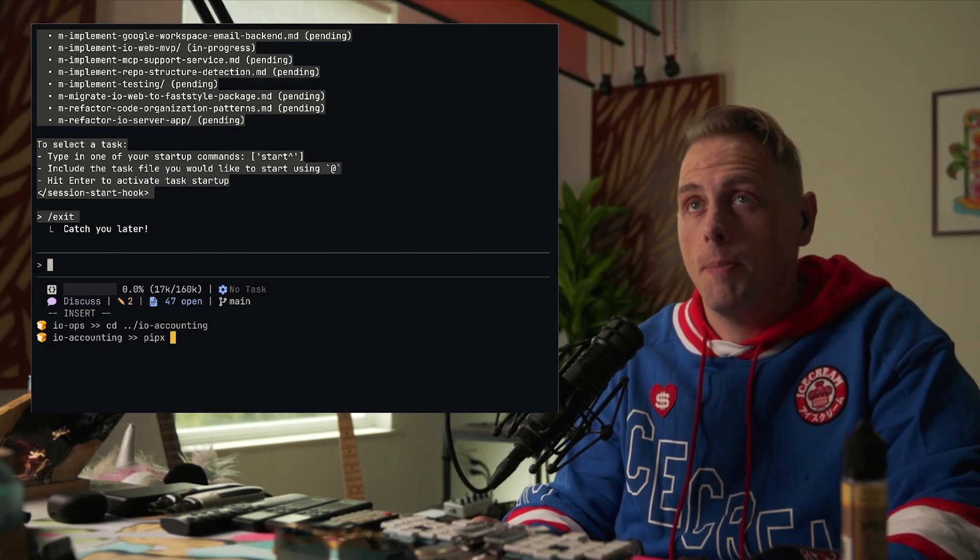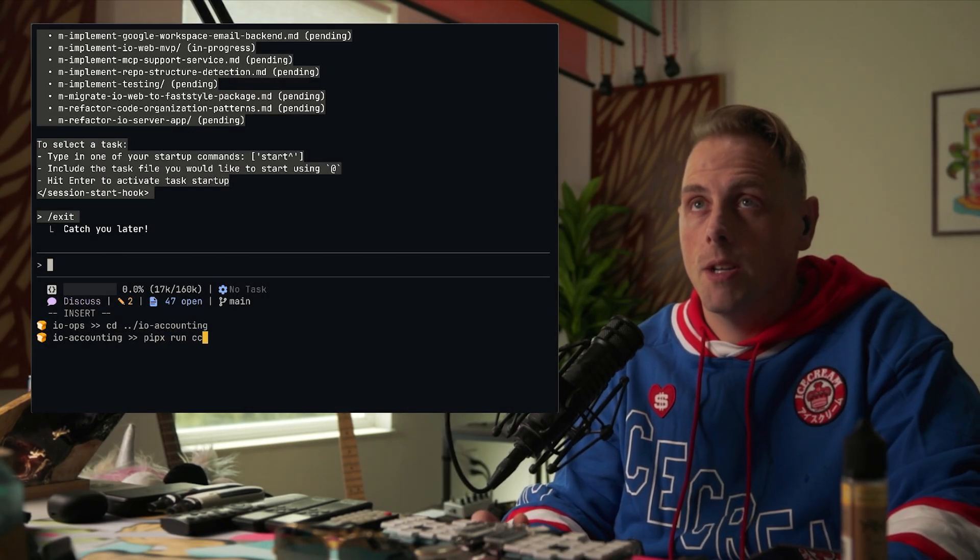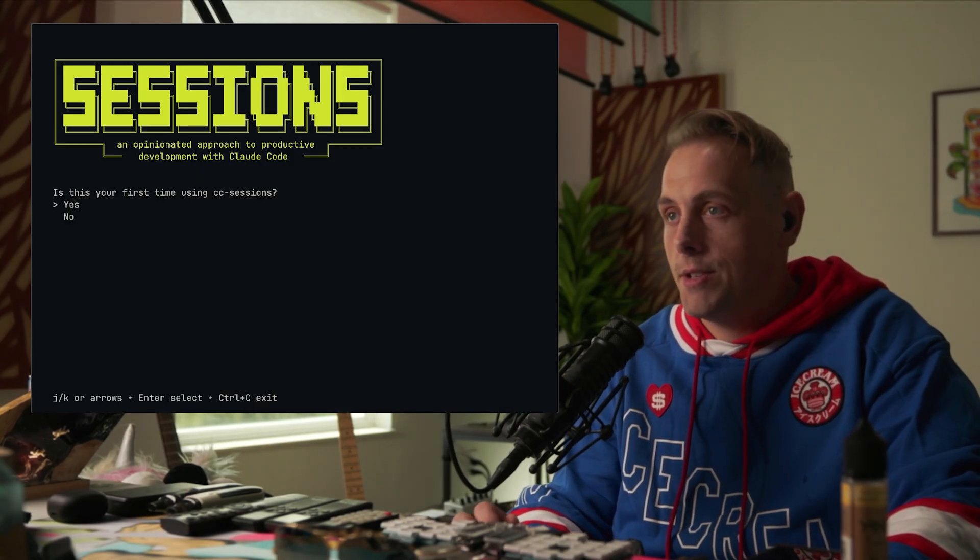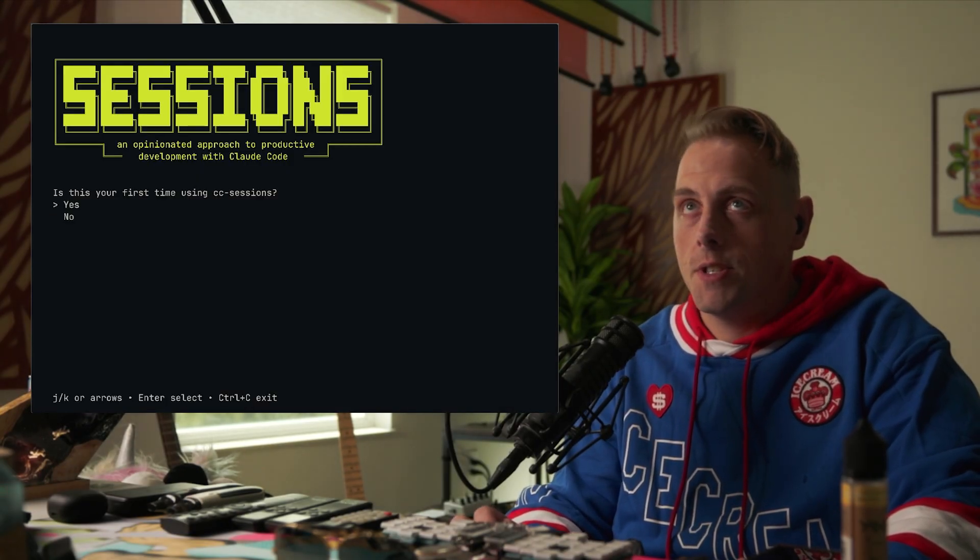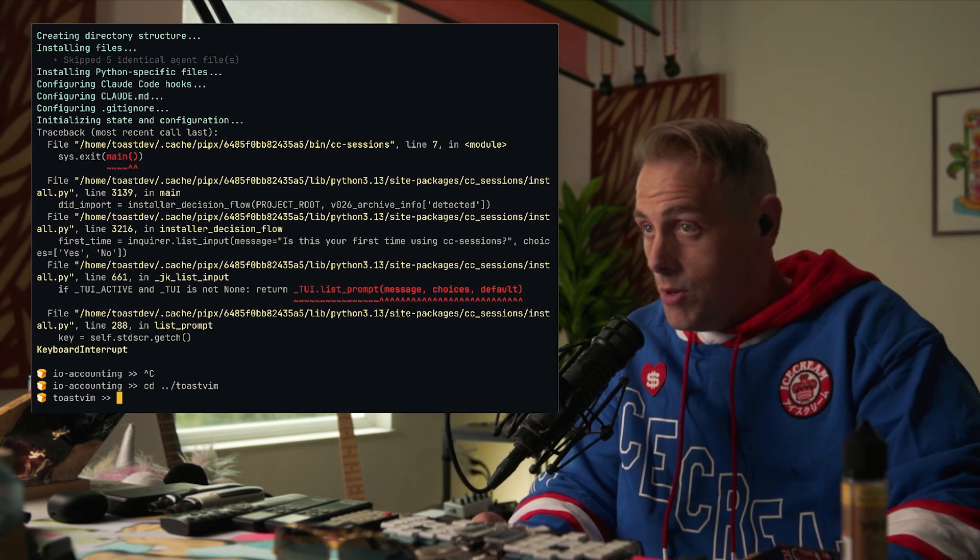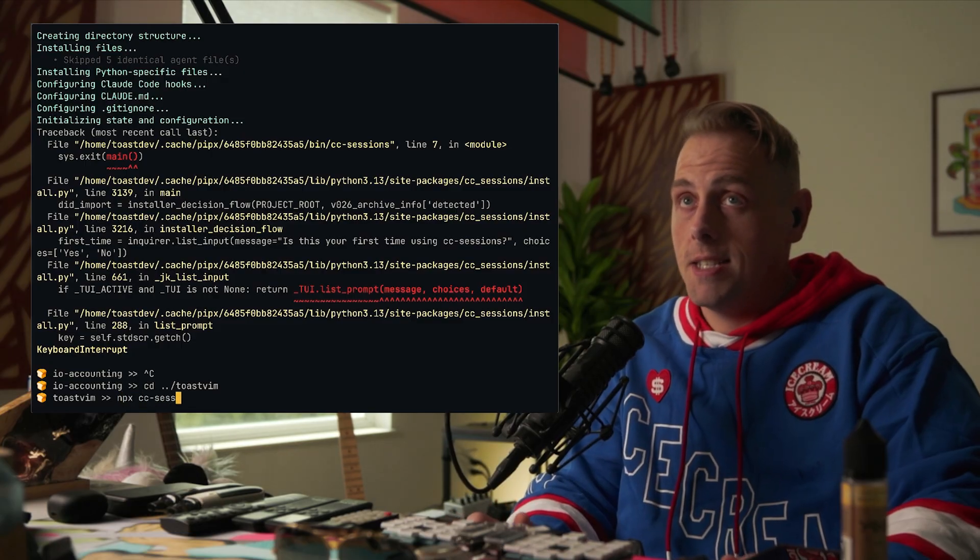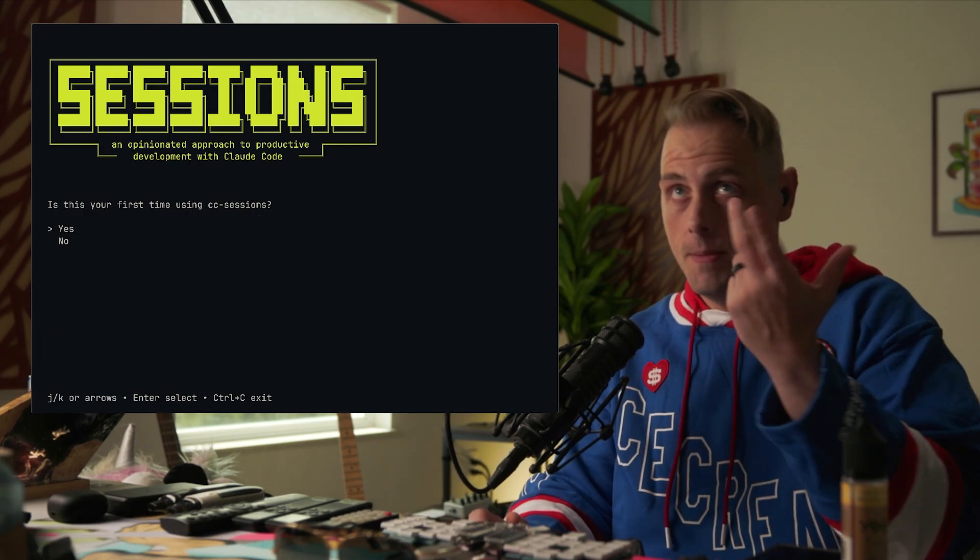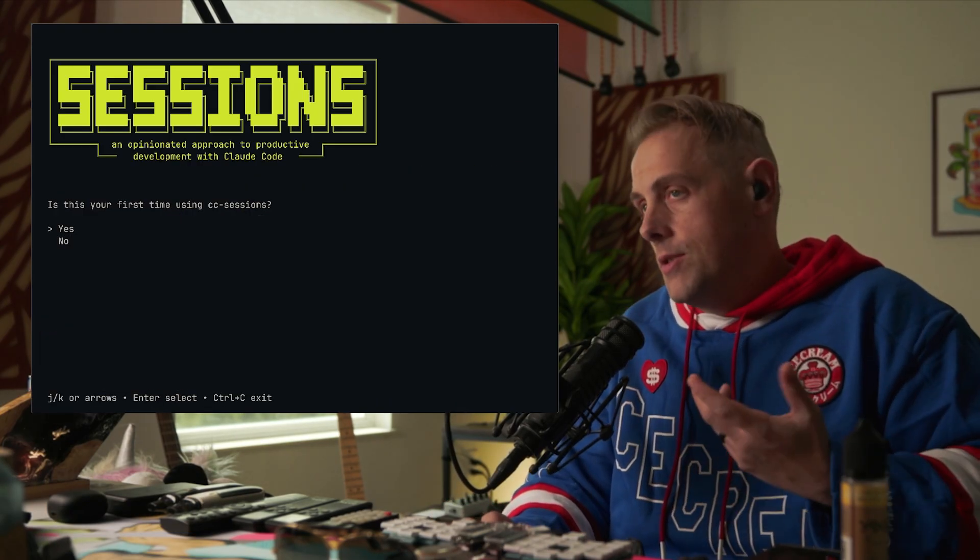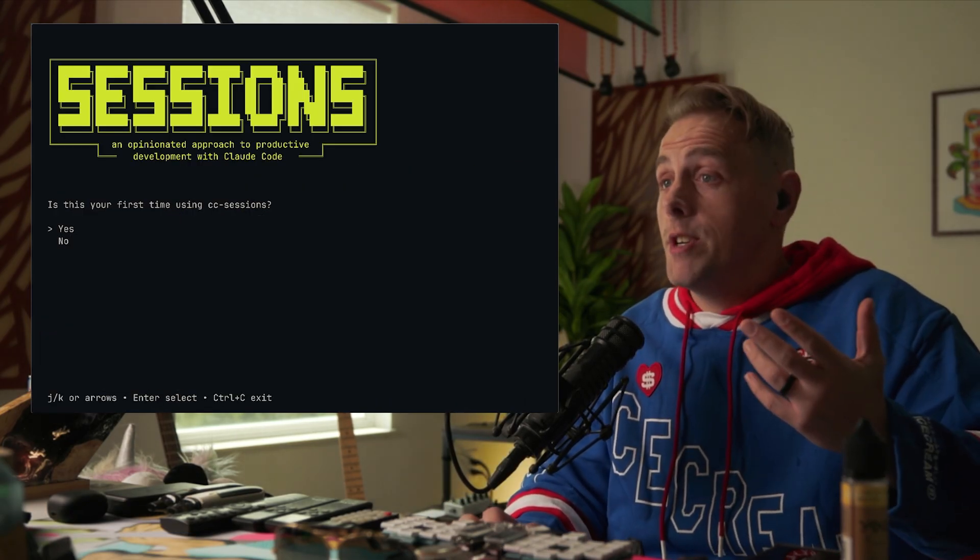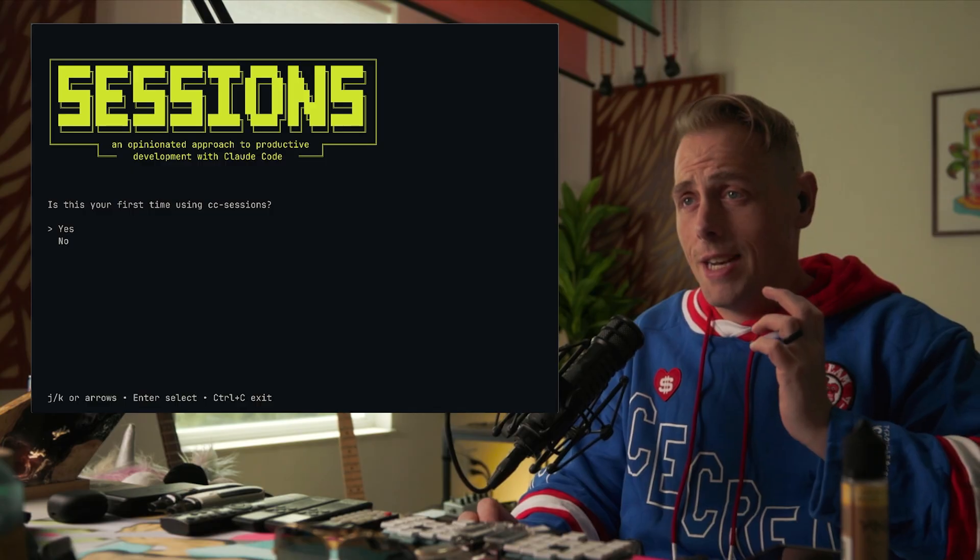Pythonistas, you can do pipx run cc sessions, boom, you'll enter the interactive installer. Node homies, you can also do npx cc sessions, then that will also enter the same interactive installer except it's written in JavaScript.